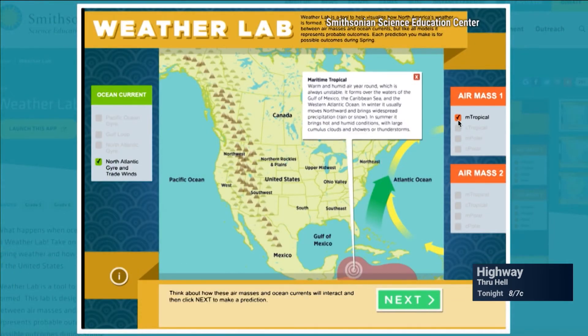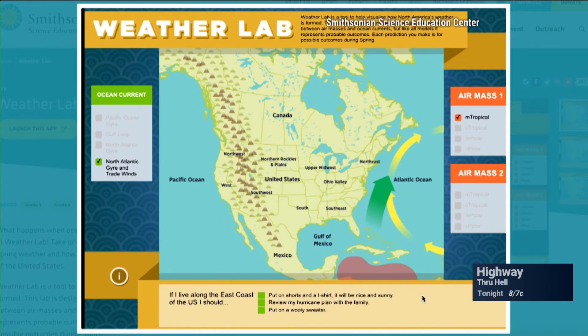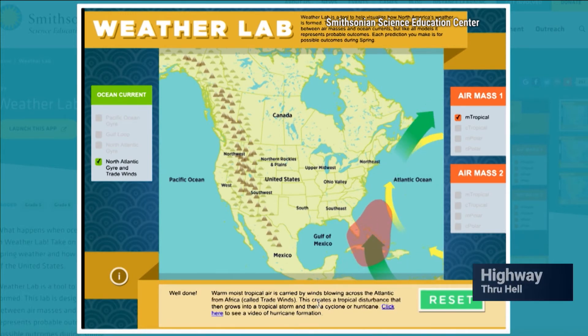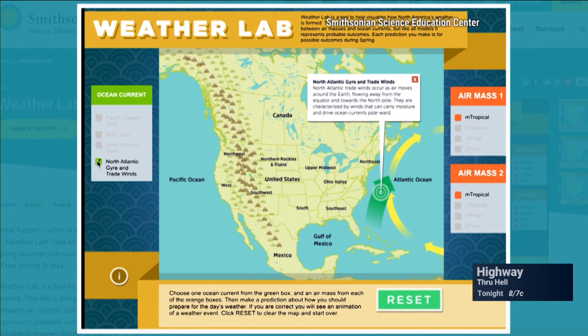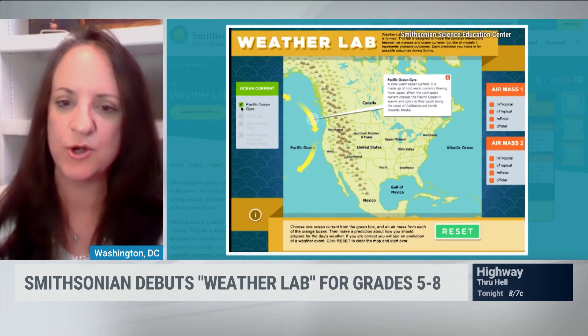So what does the game teach about the tropics? In this particular scenario, students learn that the North Atlantic gyre and the trade winds occur as air moves around the Earth, flowing from the equator up towards the North Pole. These winds can carry moisture and drive those ocean currents forward. Students will select this maritime tropical air mass, which is humid, warm, unstable, and brings precipitation — carried by those trade winds blowing across the Atlantic from Africa. This creates a tropical disturbance that then grows into a tropical storm, hurricane, or cyclone.